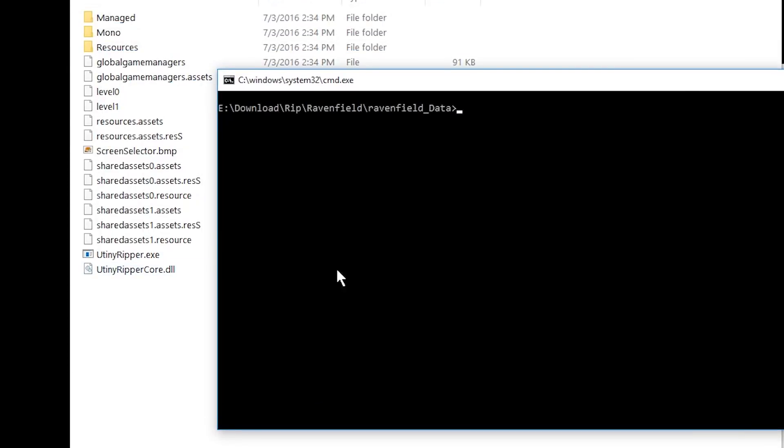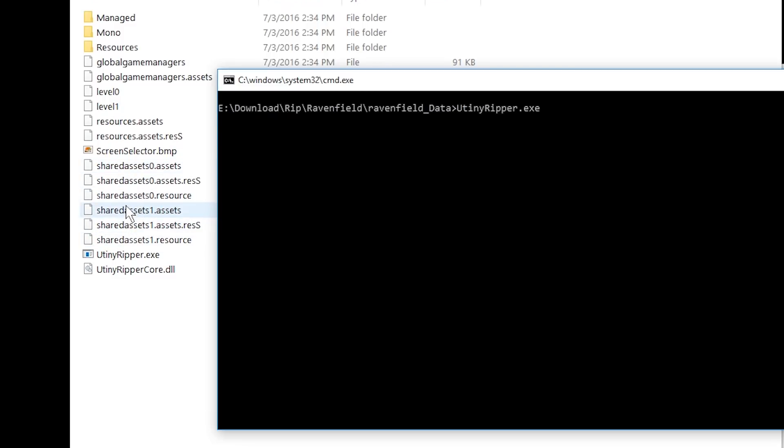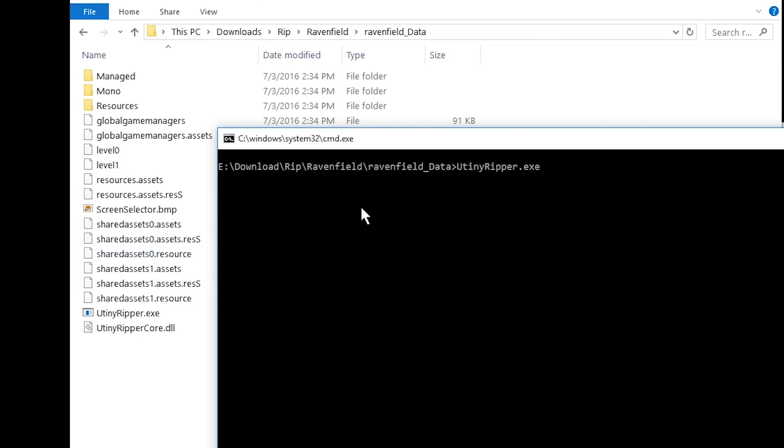All right, what you do now is you write U-Tiny and press tab to get U-TinyRipper.exe. Space and then you have to pick which file. Now, shared asset files just contain assets like meshes, 3D models, textures, stuff like that. Audio files too.